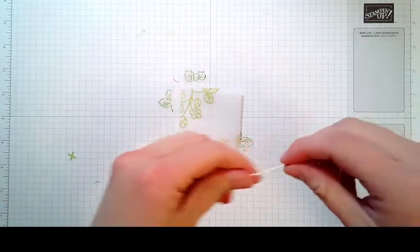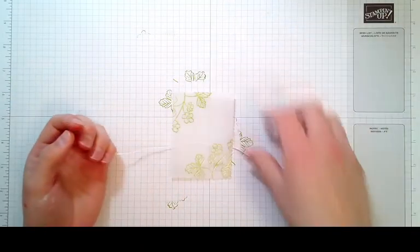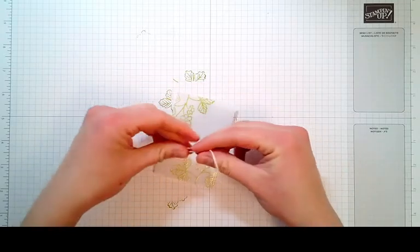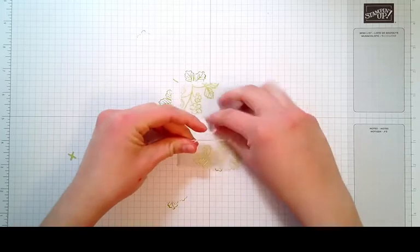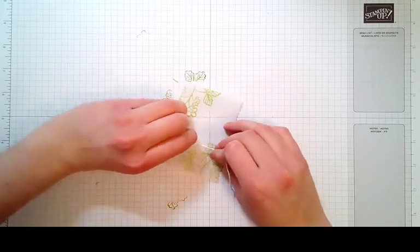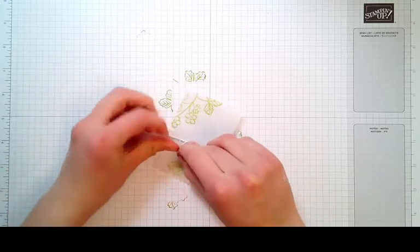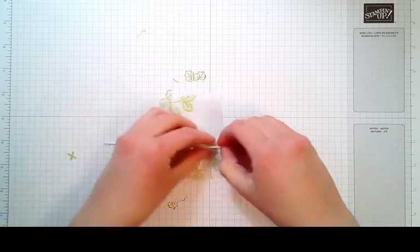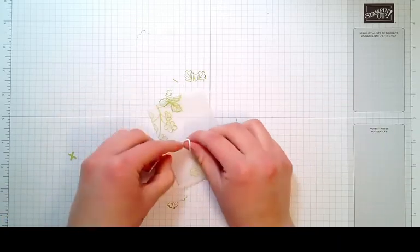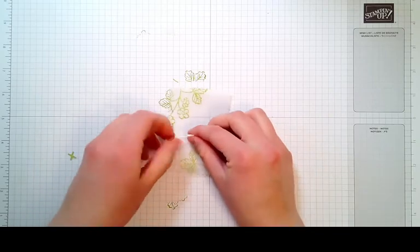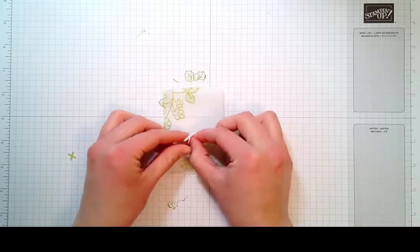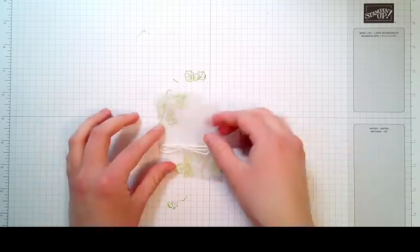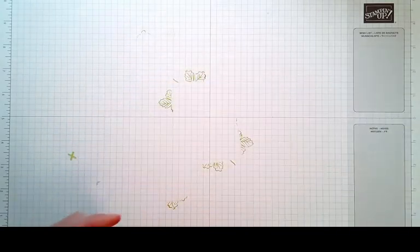I grabbed some white twine from the Snail Mail twine combo pack and we're just going to tie this around the vellum piece that we just embossed. I'm going to tie a little kind of loose sloppy bow here. We will set this aside and go on to our next step.